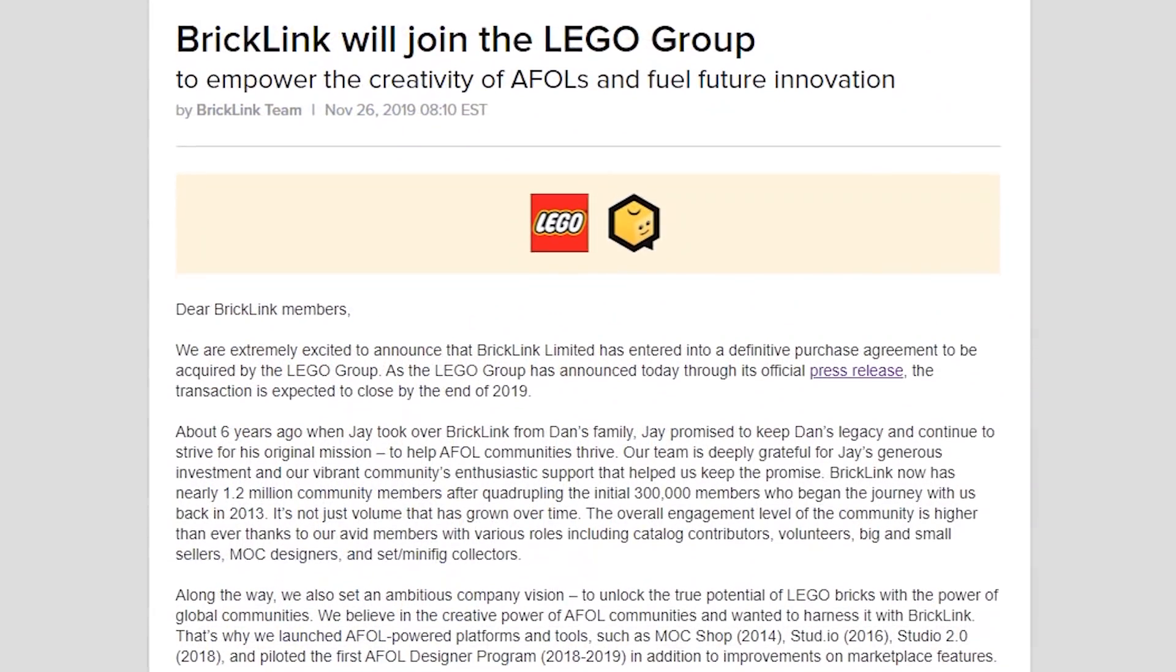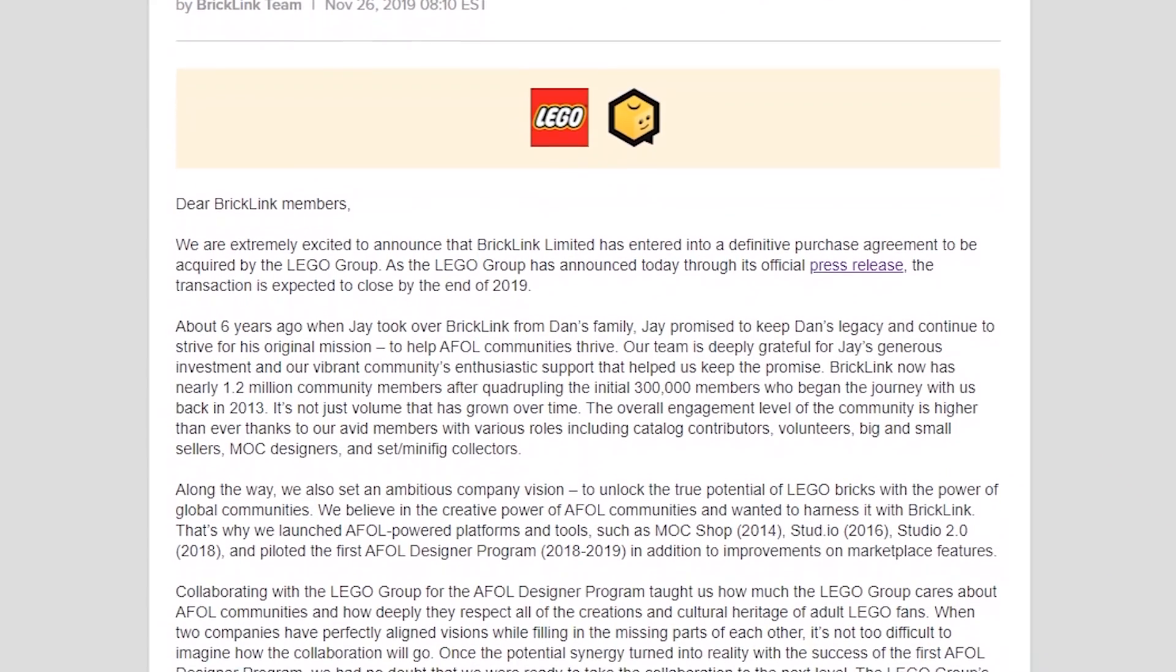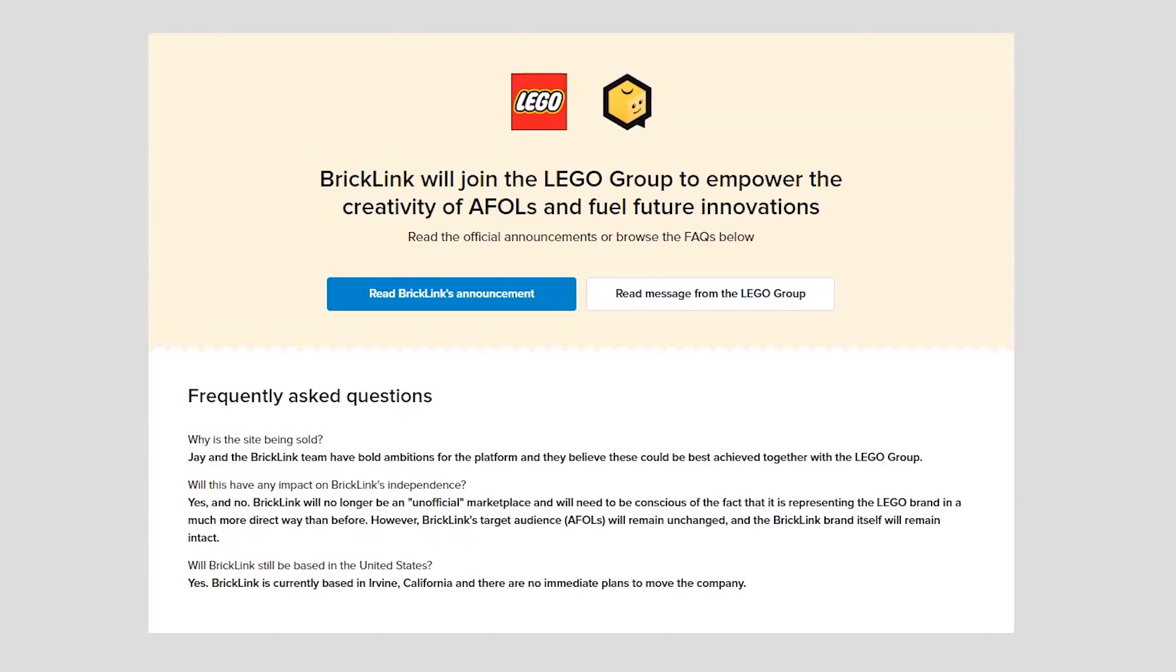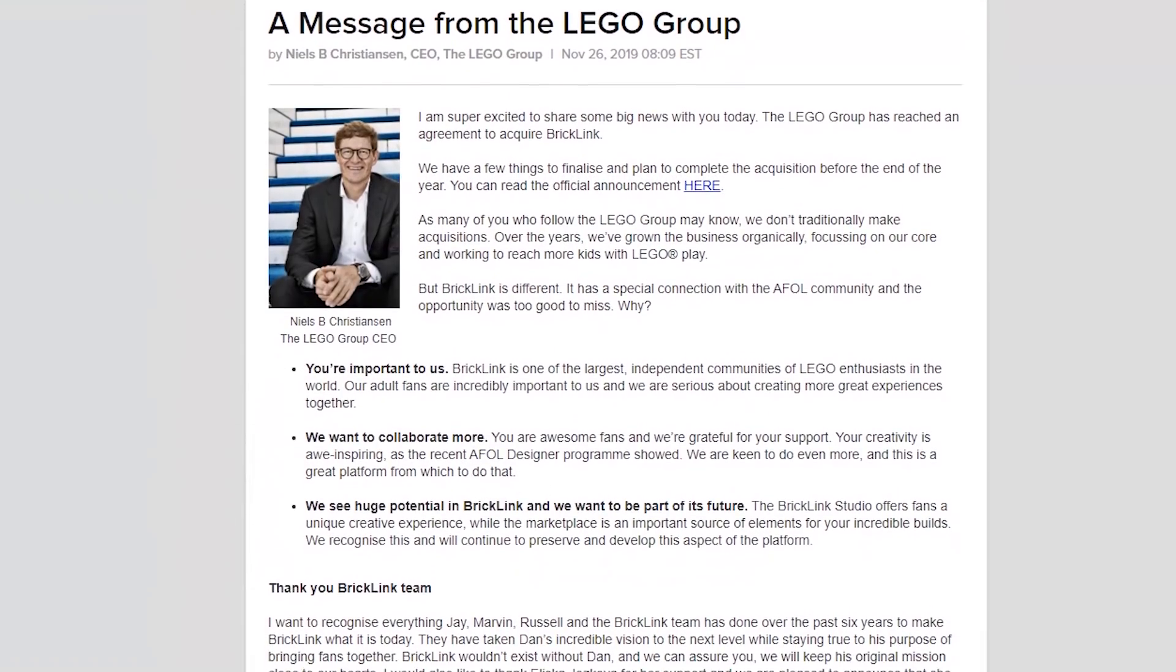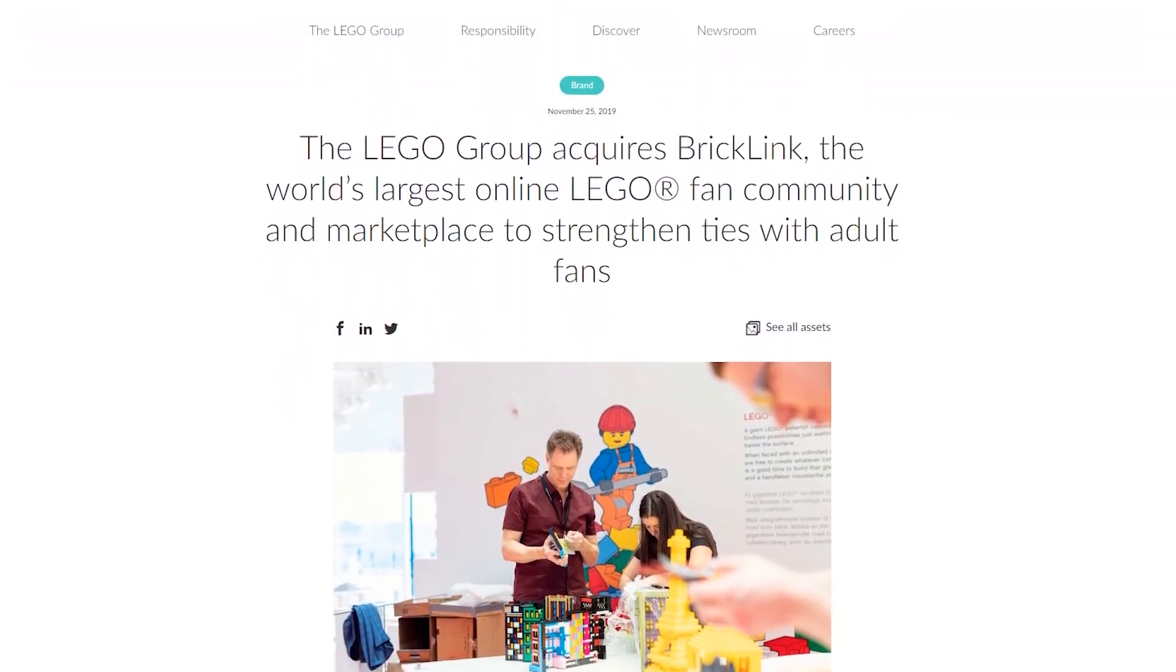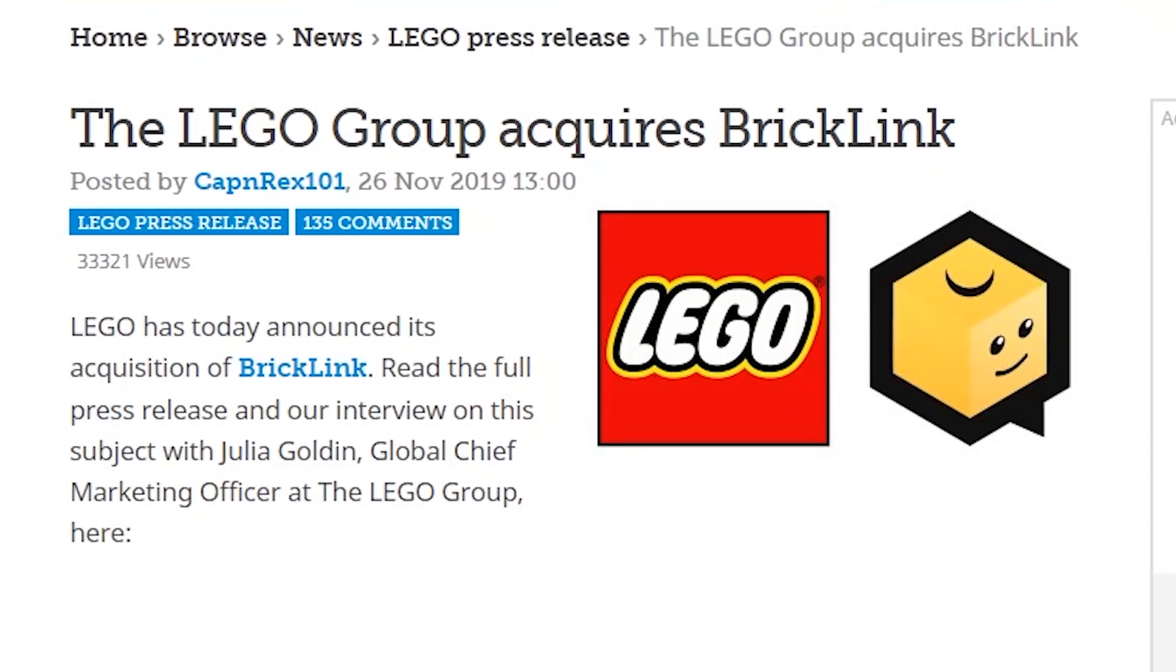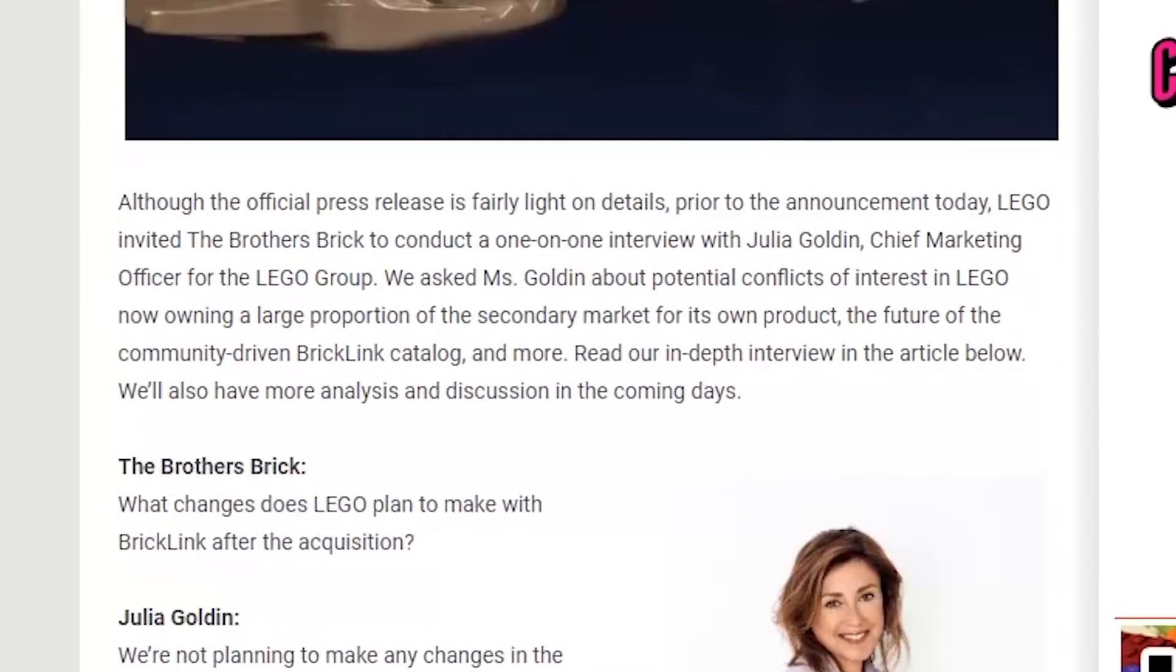Starting off, I will say that I've left links for all the different articles that I managed to find on this topic, which is the official BrickLink announcement, their FAQ, a message from Niels Christiansen on the BrickLink website, as well as the official LEGO announcement. I included the articles from both Brick Set and Brothers Brick which I found the most helpful because they interview the Chief Marketing Officer Julia Golden.